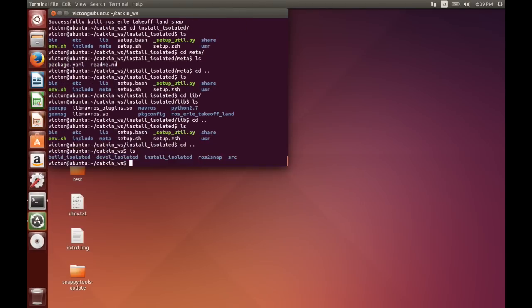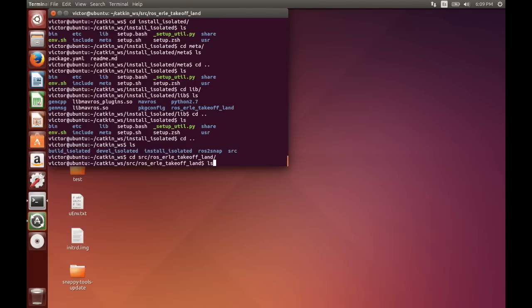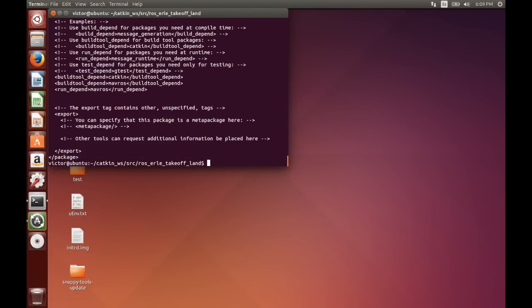So to see this we can go to the sources of this package and here we've got map-ros as a run dependency and that's what we fetched pretty much.